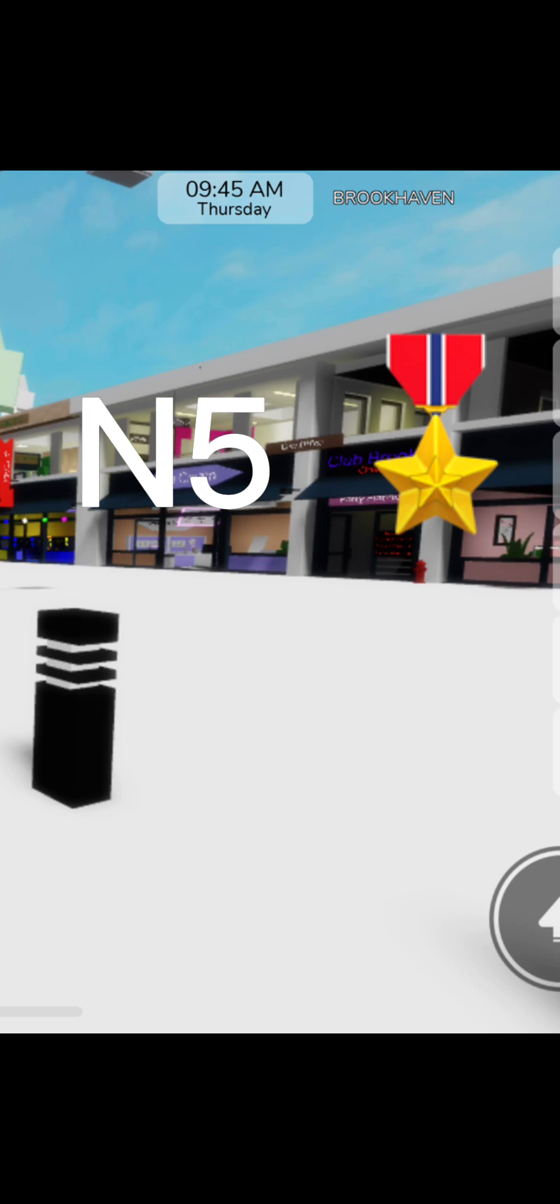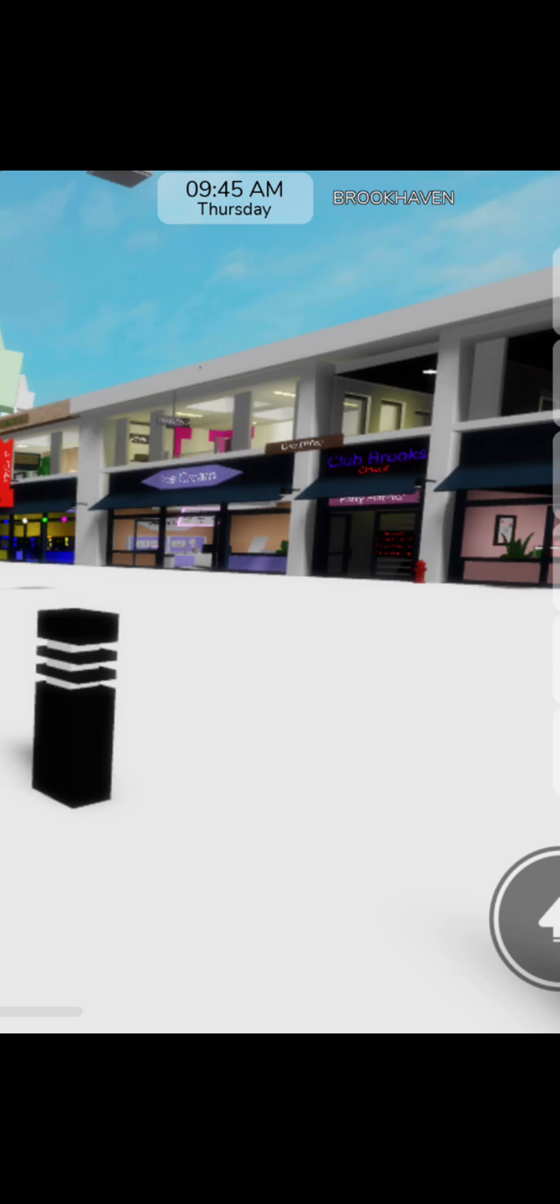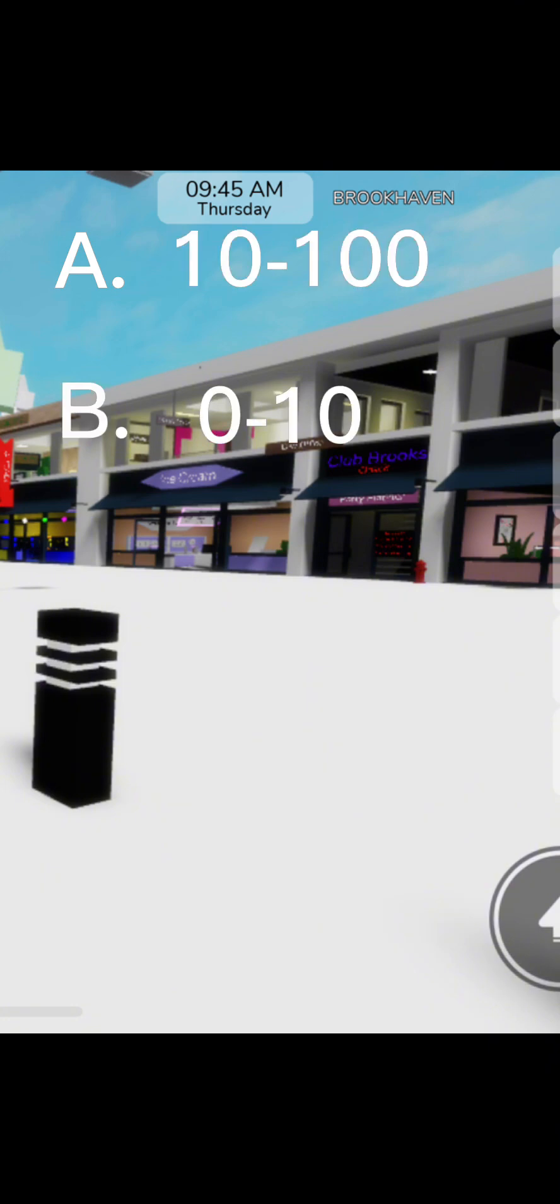Question number 5. How much Robux do you have? A. 10 to 100. B. 0 to 10. C. 100 to 1000. And D. More.